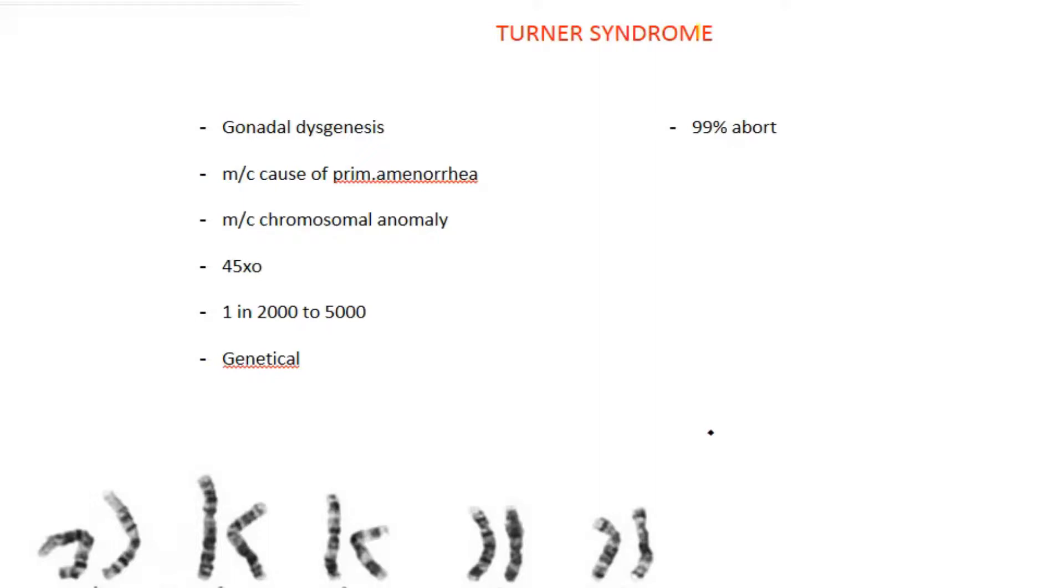Turner syndrome, also called gonadal dysgenesis or ovarian dysgenesis. The name itself suggests that there will be abnormal development of gonads.